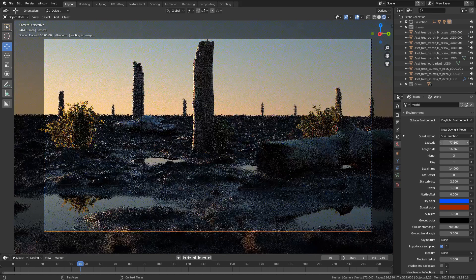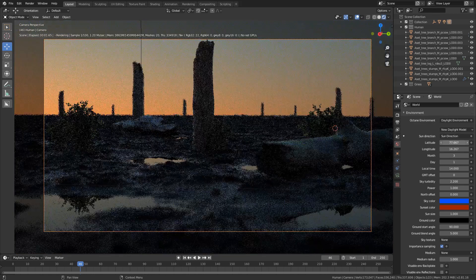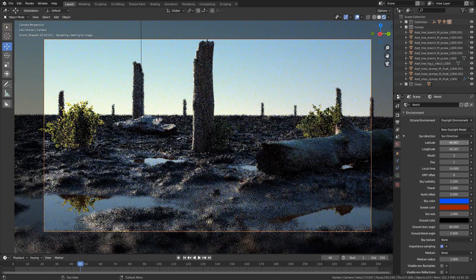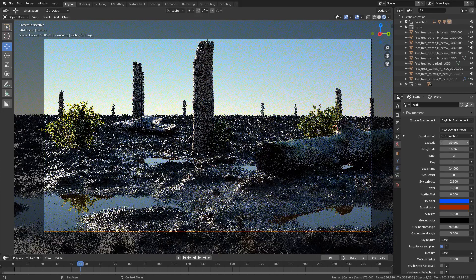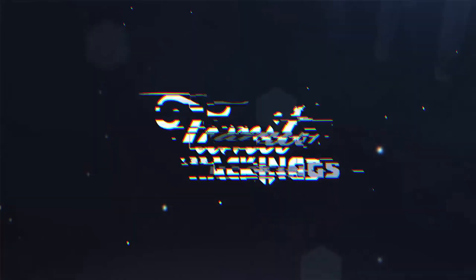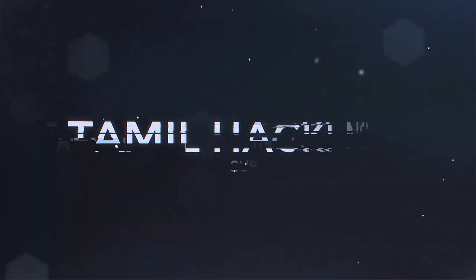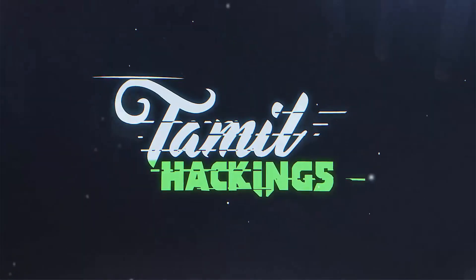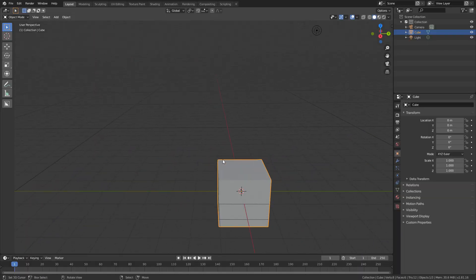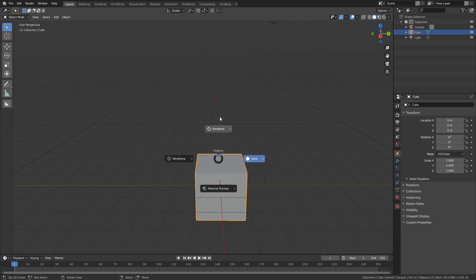In this video, I will show you how to install the Arctine Render Engine. The Arctine Render Engine is a render engine, and we will show when the Arctine Render Engine is also available here.